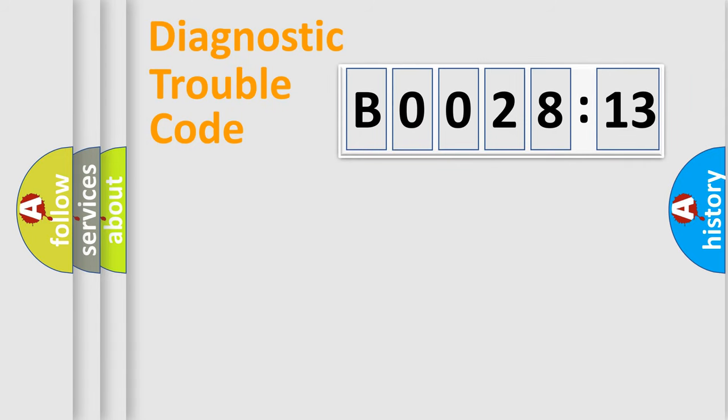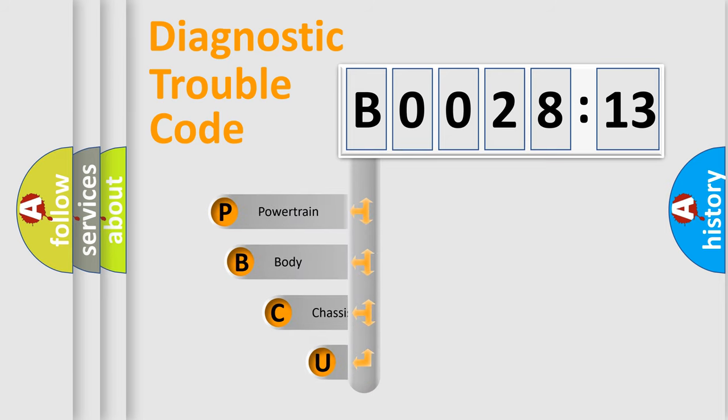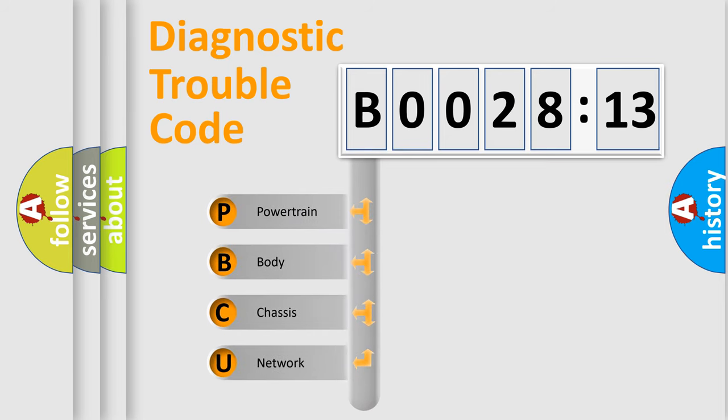First, let's look at the history of diagnostic fault code composition according to the OBD2 protocol, which is unified for all automakers since 2000. We divide the electric system of automobile into the four basic units.